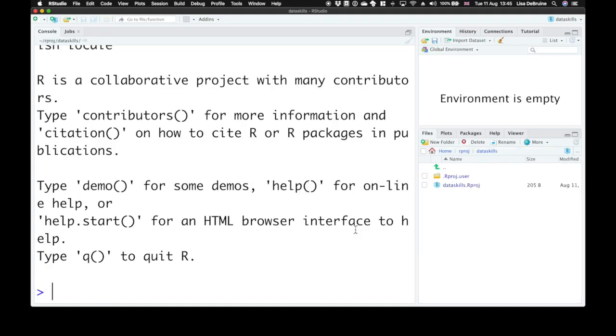RStudio will then switch you to this project. You can tell what project you're in in the title bar of RStudio. Now it says Dataskills. We can also see that in the Files pane, it's changed.